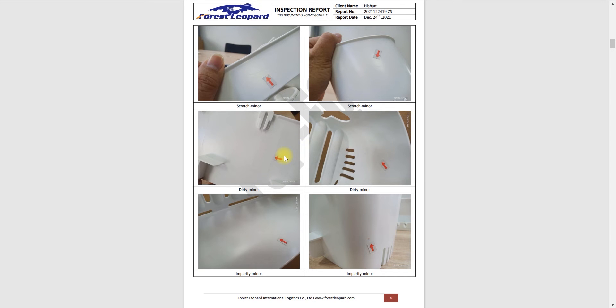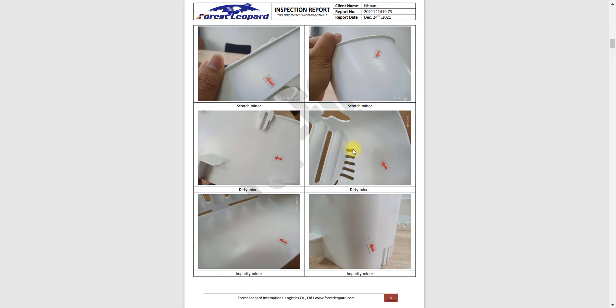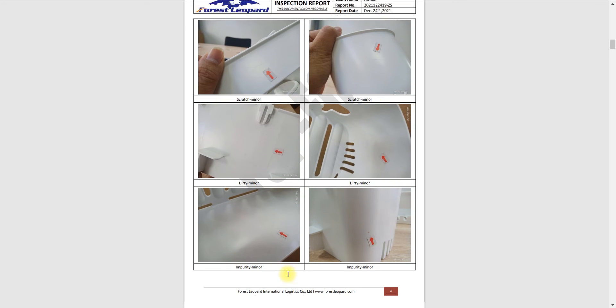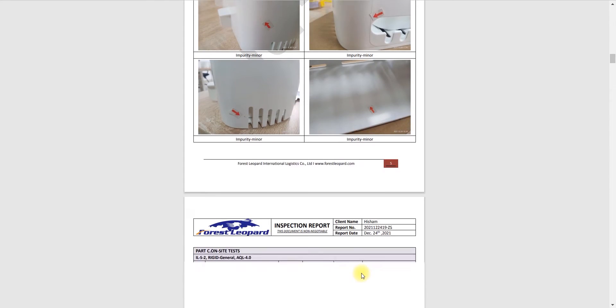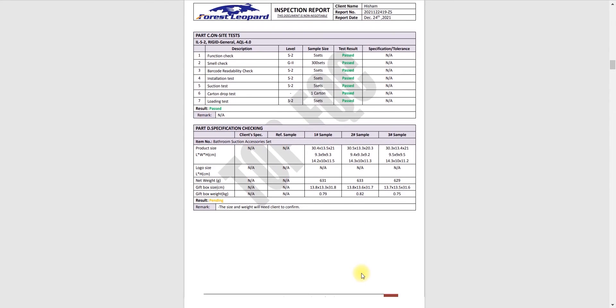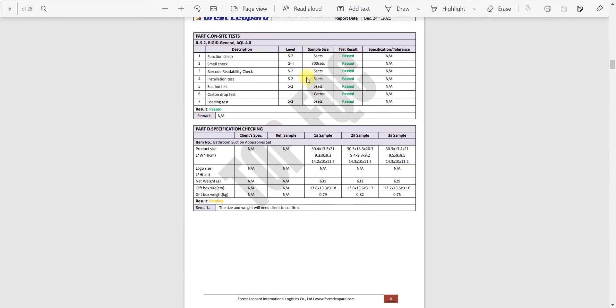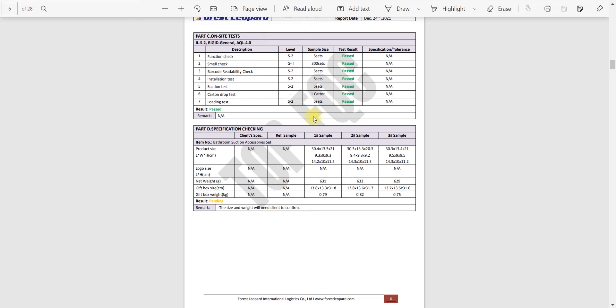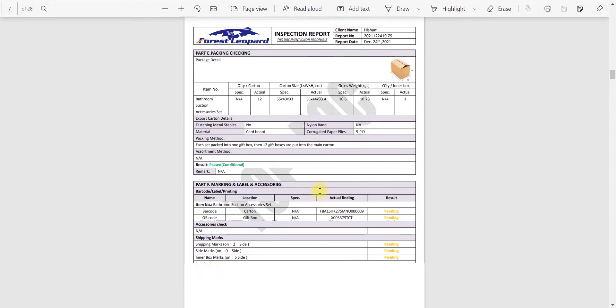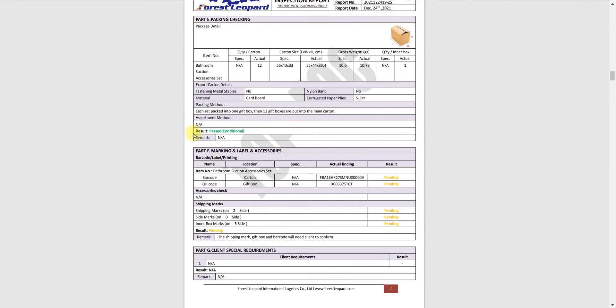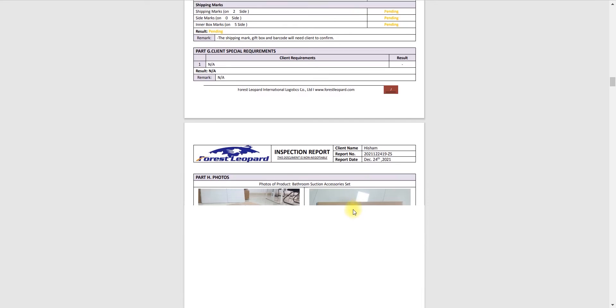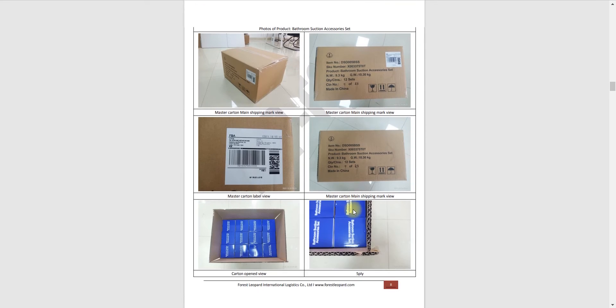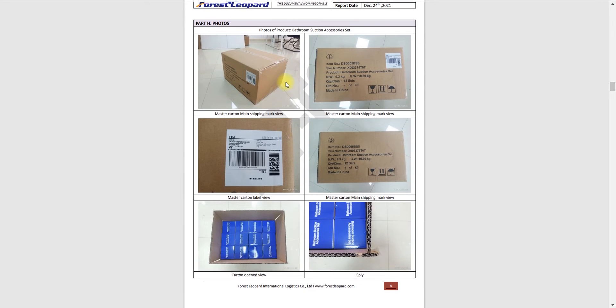You can face different kind of scenarios, so there can be different type of defects in your product. You should know that these kind of defects usually come up. You can see here scratch minor and dirty minor and impurity minor. These are all the pictures the inspection team has taken. You can see that everything is okay, passed and passed, some things are pending.